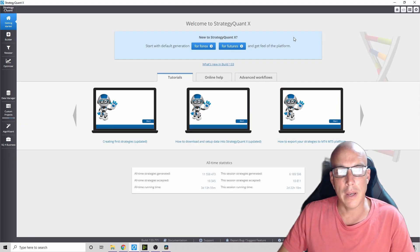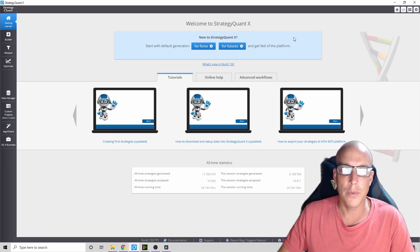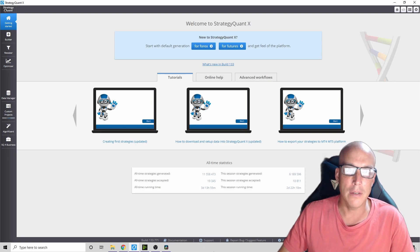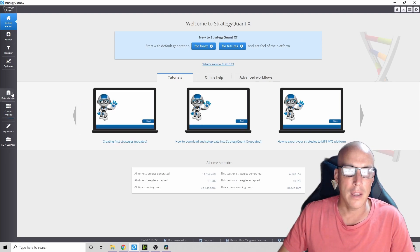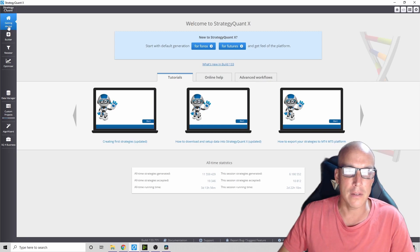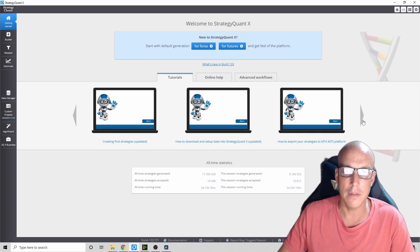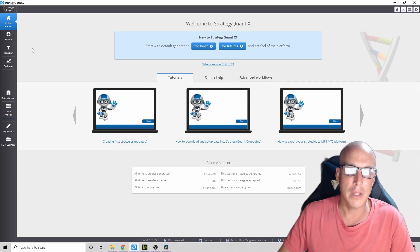After you install the software and get it running, the opening page looks like this. This is called getting started and you can learn some stuff and go through these tutorials.